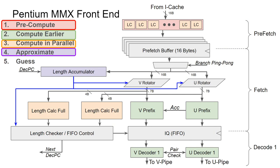So now if we go back to the list of optimization methods, you can see that most of them were applied in this new front-end implementation. Pre-computation is used by the pre-decoder. Earlier computation is used by moving the prefix accumulation earlier in the pipeline. Parallel computation is used in the parallel full-length calculators and the parallel pre-decoders. An approximate computation is used in the pre-decoder combined with the length accumulator. Notice how these methods were applied in a different way from the original Pentium, further increasing the front-end performance. Anyway, this was only the beginning of increasing x86 front-end complexity. In the next part, we will look at the AMD K6 and the Intel P6 front-ends, which took a similar yet different approach to the Pentium MMX. Until next time, thanks for watching.